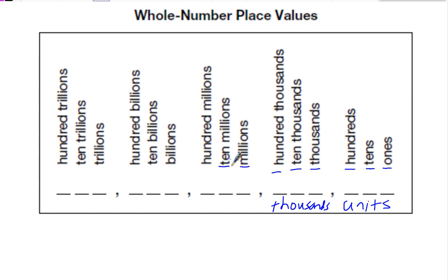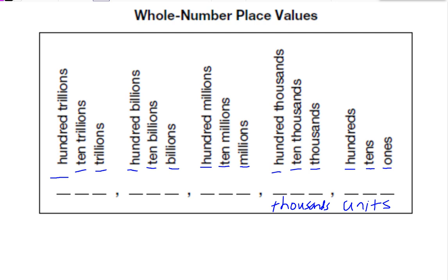Then millions, ten millions, hundred millions. Billions, ten billions, hundred billions. And trillions, ten trillions, and hundred trillions.